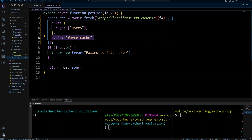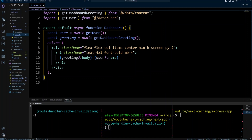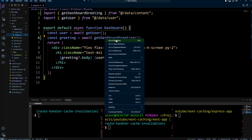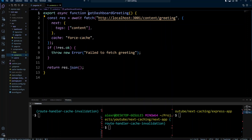Currently in Next 14, fetch requests are cached by default, so you don't really need to put cache force-cache. However, in Next 15, things will change and fetch requests will not be cached by default — so if you want to cache, you'll need to specify cache force-cache. Now let's look at get dashboard greeting. It also has a fetch function calling the content greeting route, with tags set to content and cache force-cache.